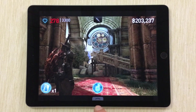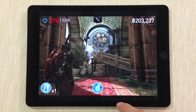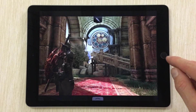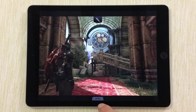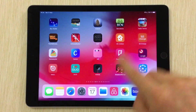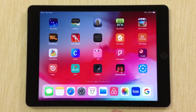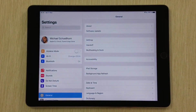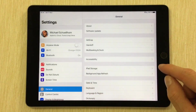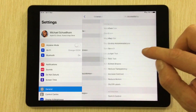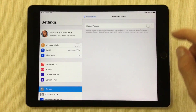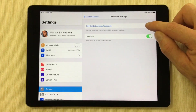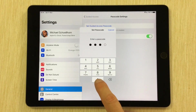Ideally when you swipe up, the home bar indicator should appear first and only then on a second swipe does the app close — that only happens on iPads that still have a home button, by the way. So to fix this, go to Settings > General > Accessibility, scroll all the way down to Guided Access, and switch that on. Go into Passcode Settings and set whatever passcode you like.